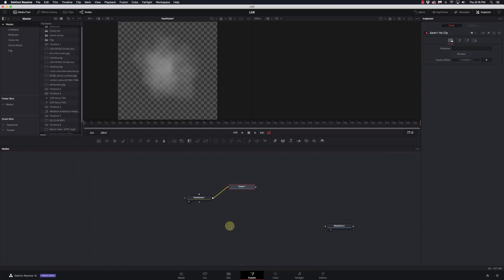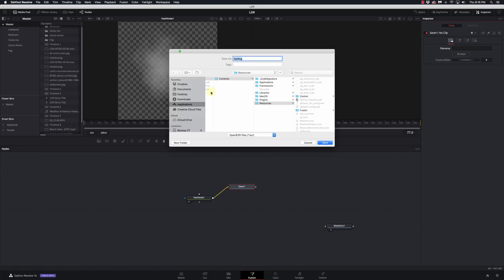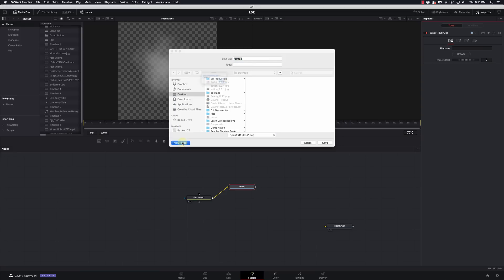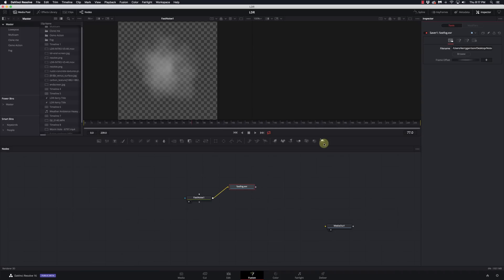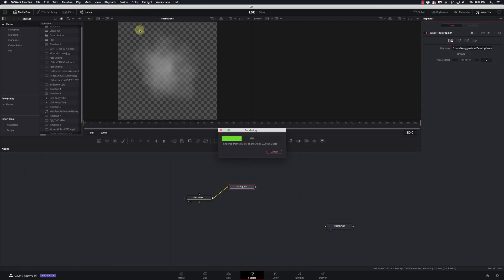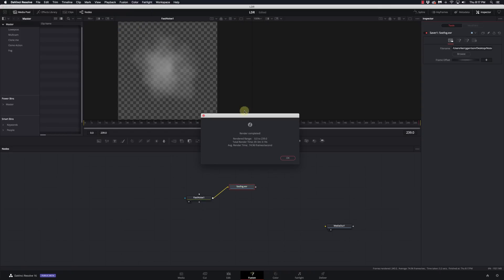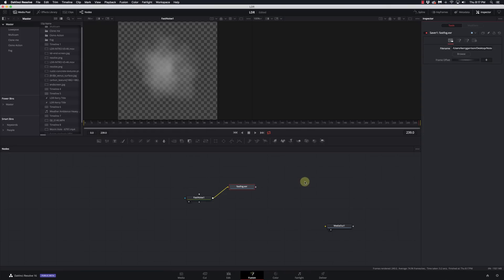The saver node is going to allow us to save this whole animation thread out as individual frames — they're going to be EXR files — and then we'll use those to feed the particle system instead of having it create them, which should be a little easier on the system. I've got my saver node here, I'll hit browse, go to my desktop and create a new folder called noise, and name the file 'fast fog' as open EXR files. Now I need to save these off, so I'll go to the fusion tab and say render all savers. It should create all the different frames — 239 frames, took 3.19 seconds, not too shabby.